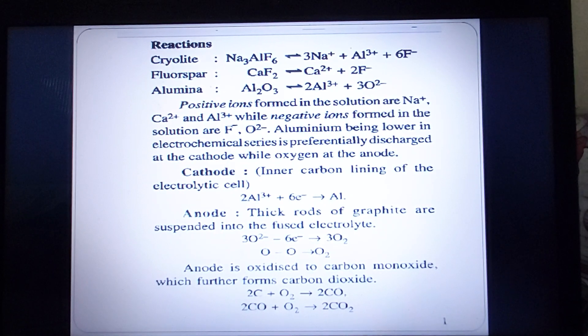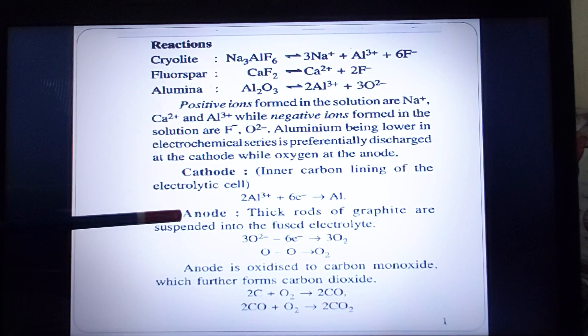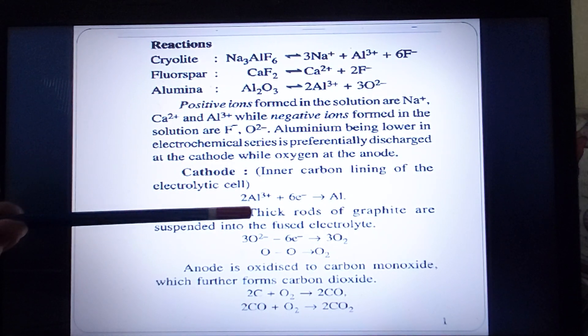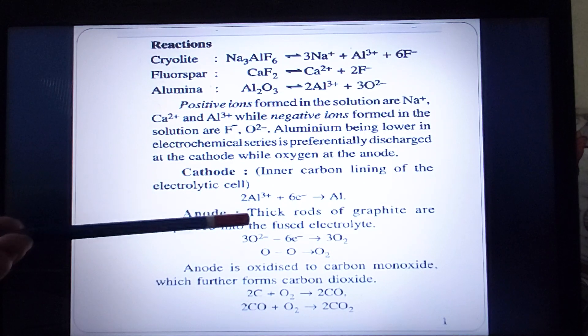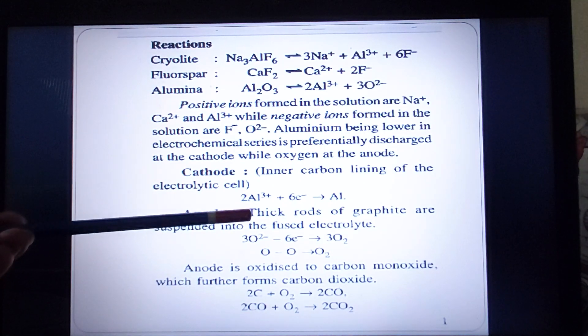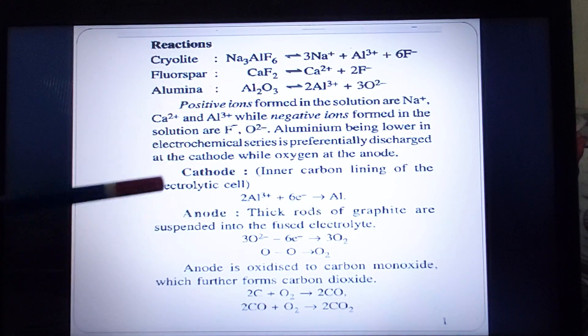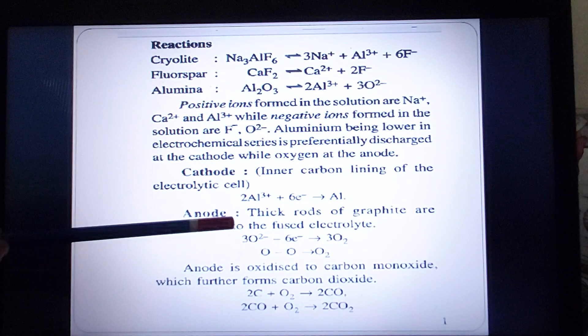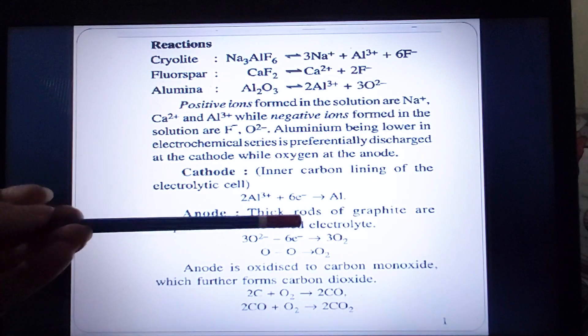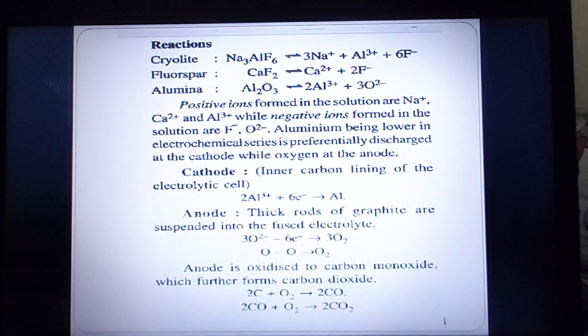Now, what is the anode made up of? If you recall yesterday's diagram, the anode is basically thick rods of graphite which are suspended into the fused electrolyte.